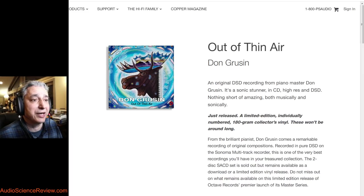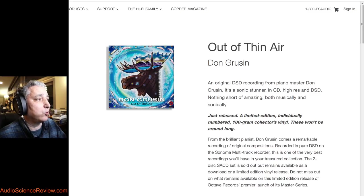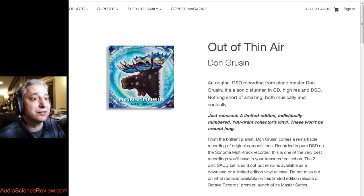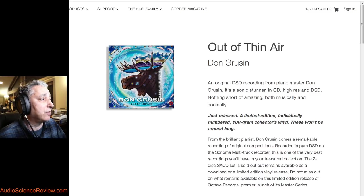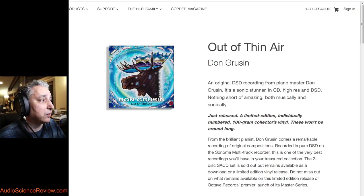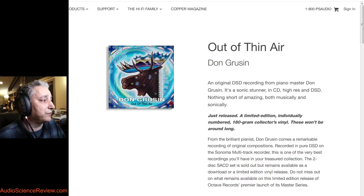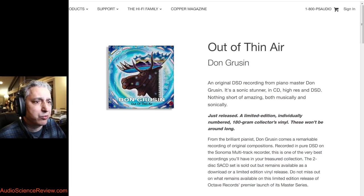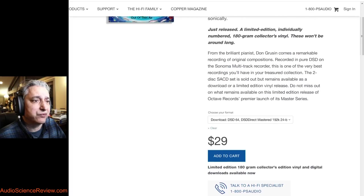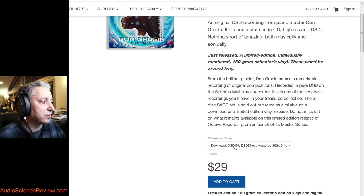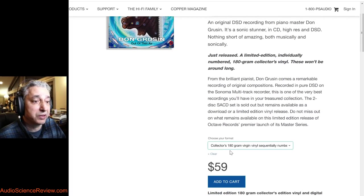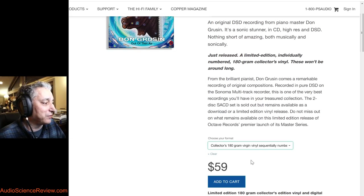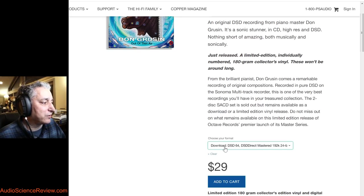So I thought that was a good idea and went on their website and found out they have one album from Don Grusin, Dave Grusin's brother. And it's available in DLP and a bunch of other formats we're not interested in. But luckily, by the way, those other formats are quite expensive, $60 for vinyl.